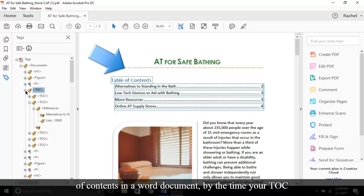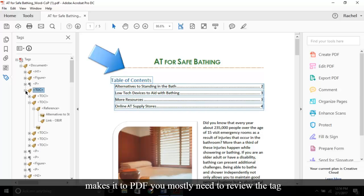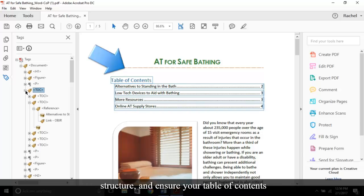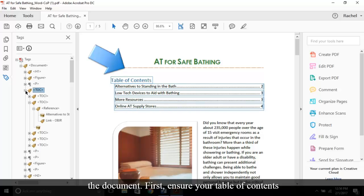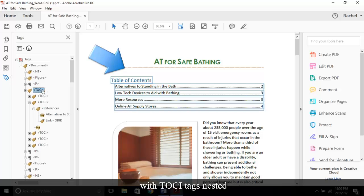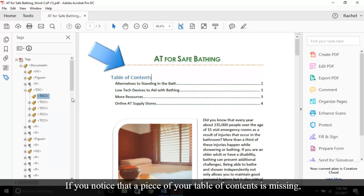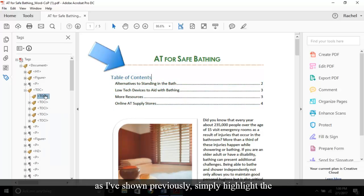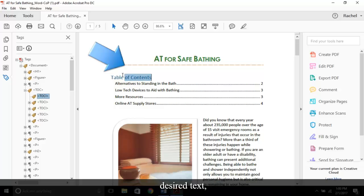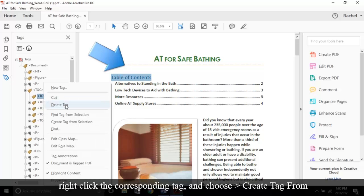Now, as you typically make a table of contents in a Word document, by the time your TOC makes it to PDF, you mostly need to review the tag structure and ensure your table of contents items will link to the appropriate locations within the document. First, ensure your table of contents starts with the TOC tag with TOCI tags nested underneath. If you notice that a piece of your table of contents is missing, as I've shown previously, simply highlight the desired text, right-click the corresponding tag, and choose Create Tag from Selection.